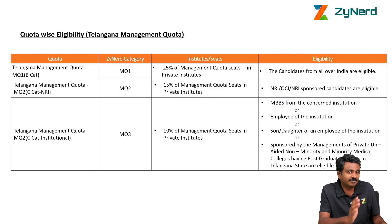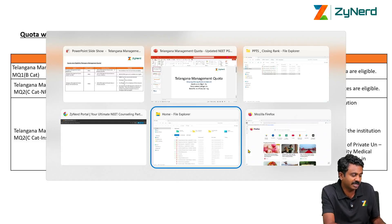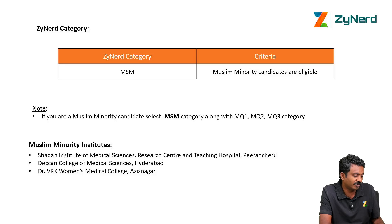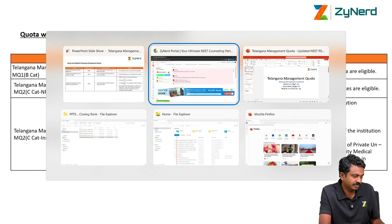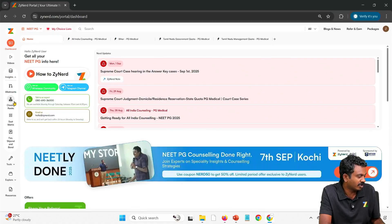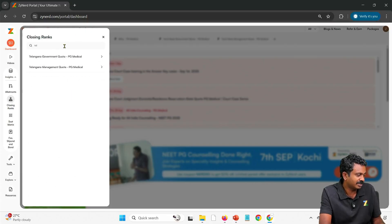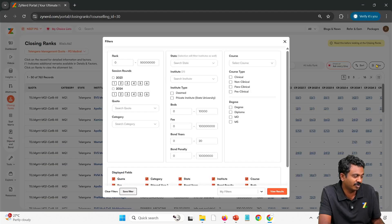Now, quota-wise eligibility — before that, how do you look at Telangana Management Quota in Zynert's portal? We will go into the portal and look at Insights. Under Insights, you will click on Closing Ranks and then select Telangana Management Quota. Once you get in, you will have the complete list of allotments of 2023 and 2024.